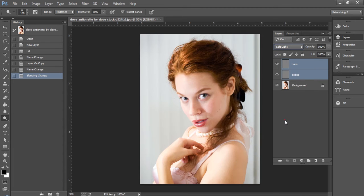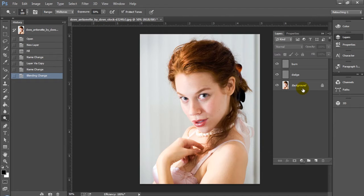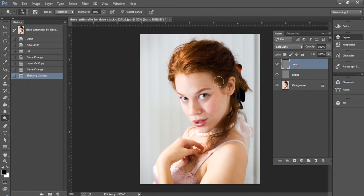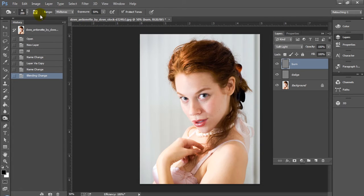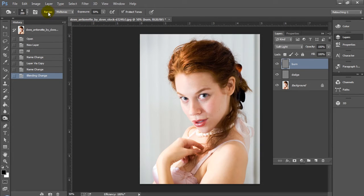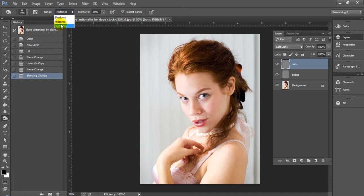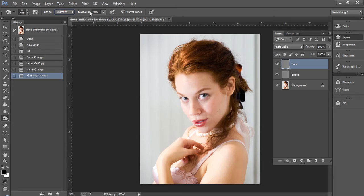Once you have your dodge and burn layers set up, you can go ahead and put those on soft light. That's going to give you more subtle usage of this effect, but I'm just going to switch these over to overlay for the sake of time, because that gives you a much more pronounced and less gradual appearance.